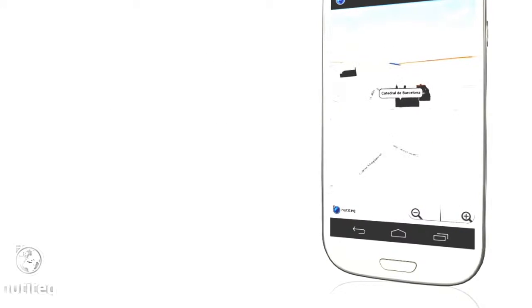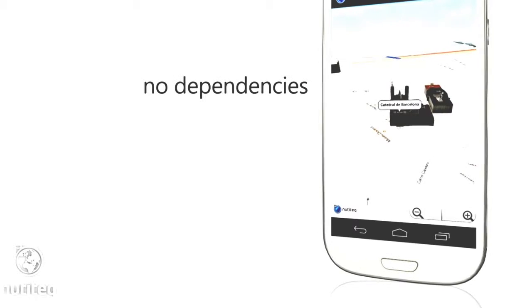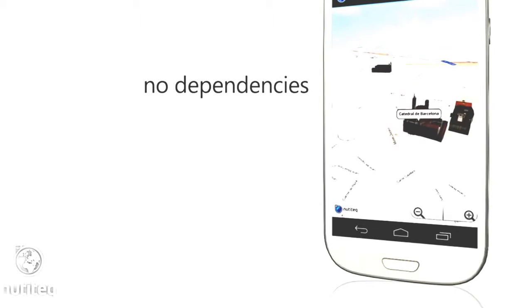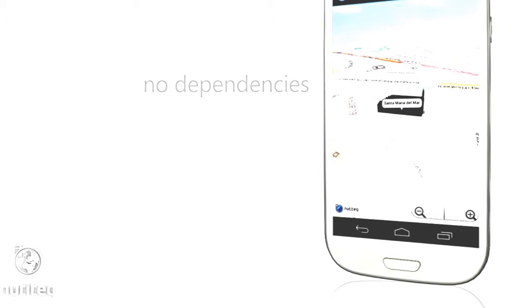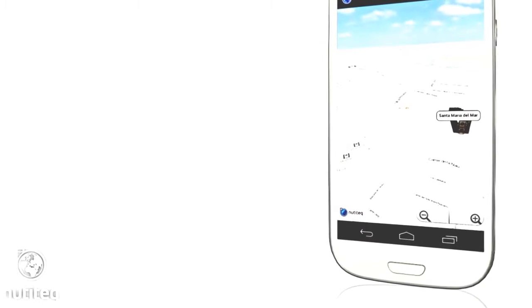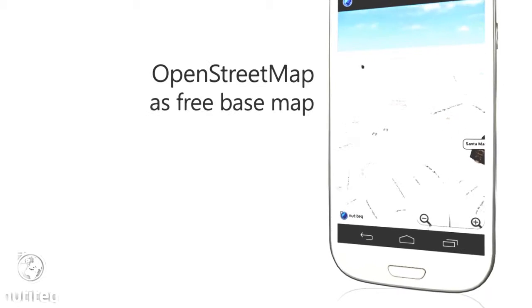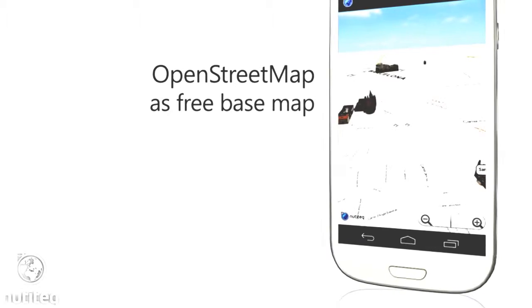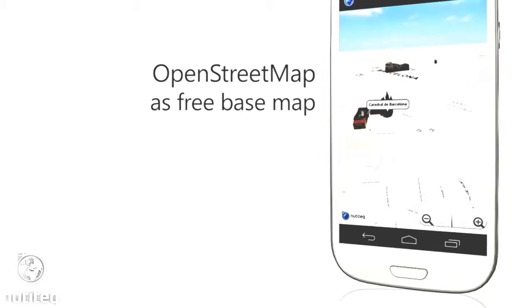With Nutitec there are no dependencies on specific map vendors or map server solutions. There is also a free licensing option if you use OpenStreetMap as a free base map.